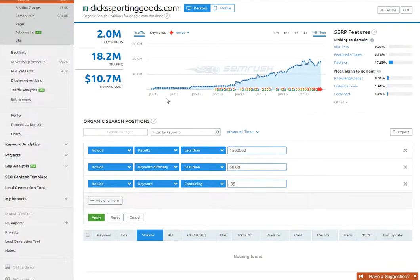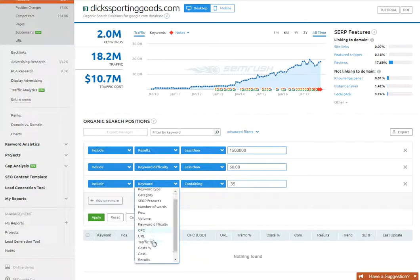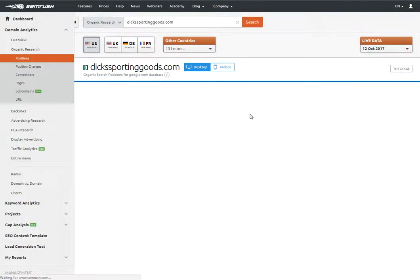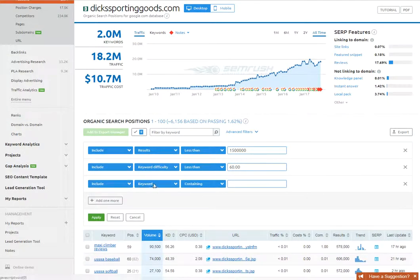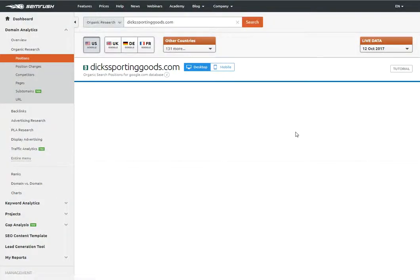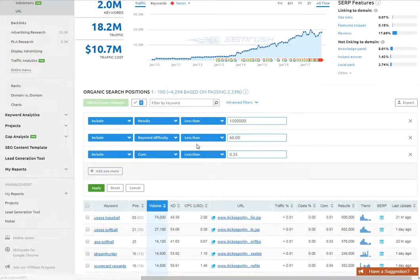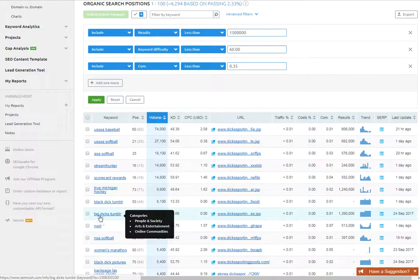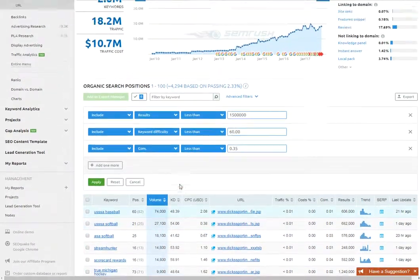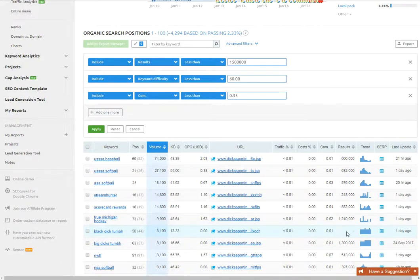Alright, I made a mistake - I never changed that to competition. Let me fix that. Going to competition, less than 0.35, and apply. That spits out a whole bunch of stuff - just over 4,000 results based on all the filters we set. You're going to get a whole bunch of information here. There's still some stuff pulling through from dicks.com which is not family-friendly, but anyway we're going to look at all this stuff.